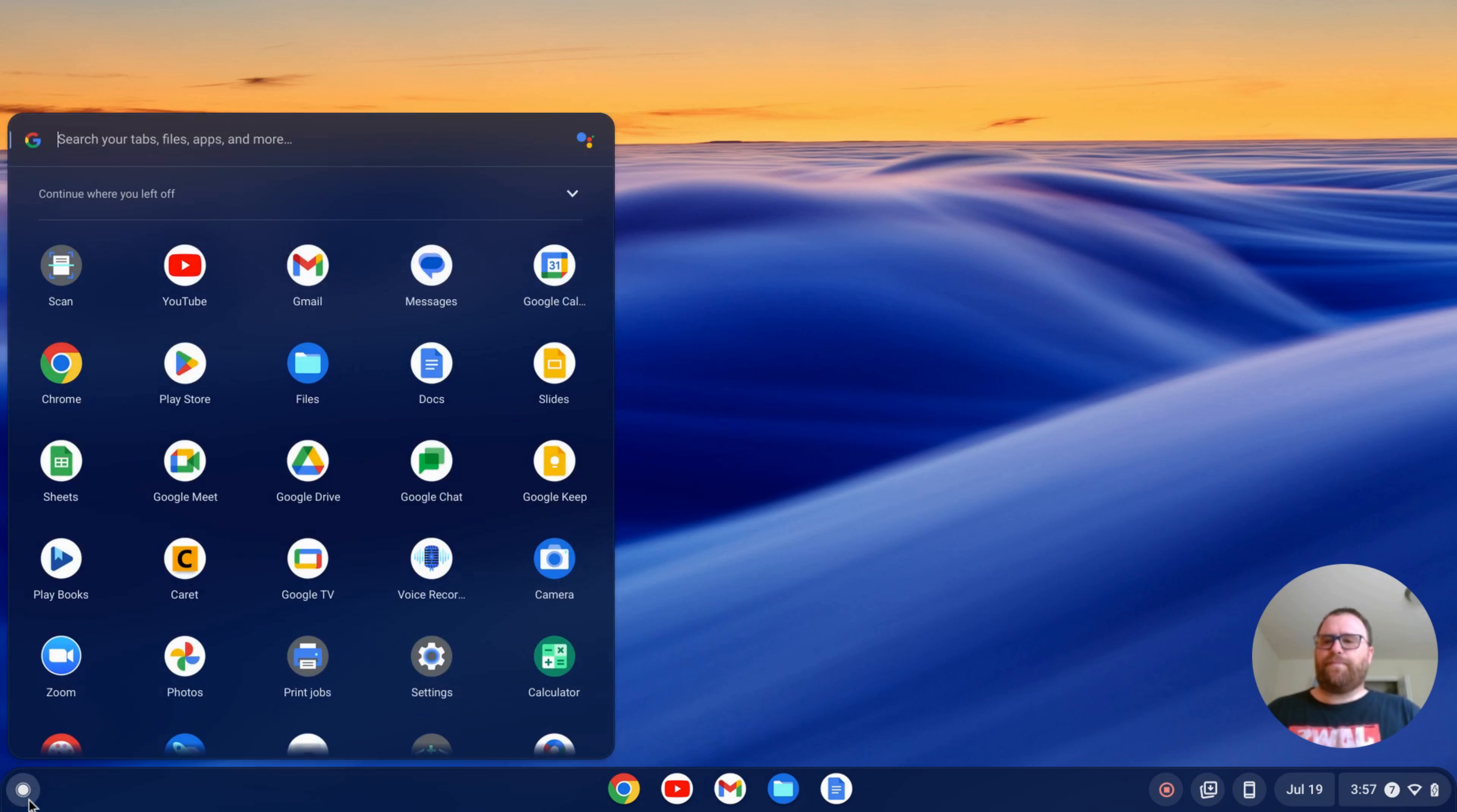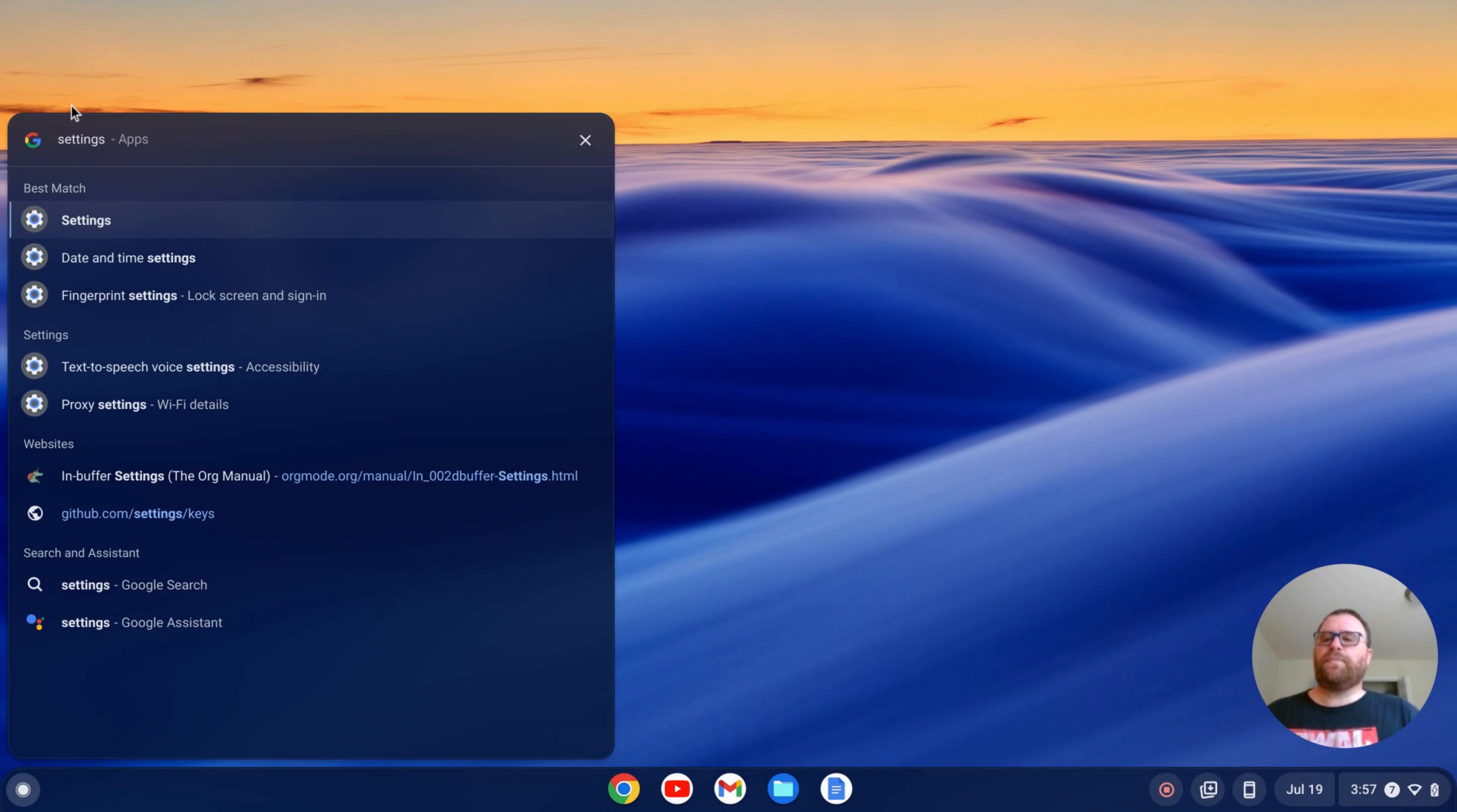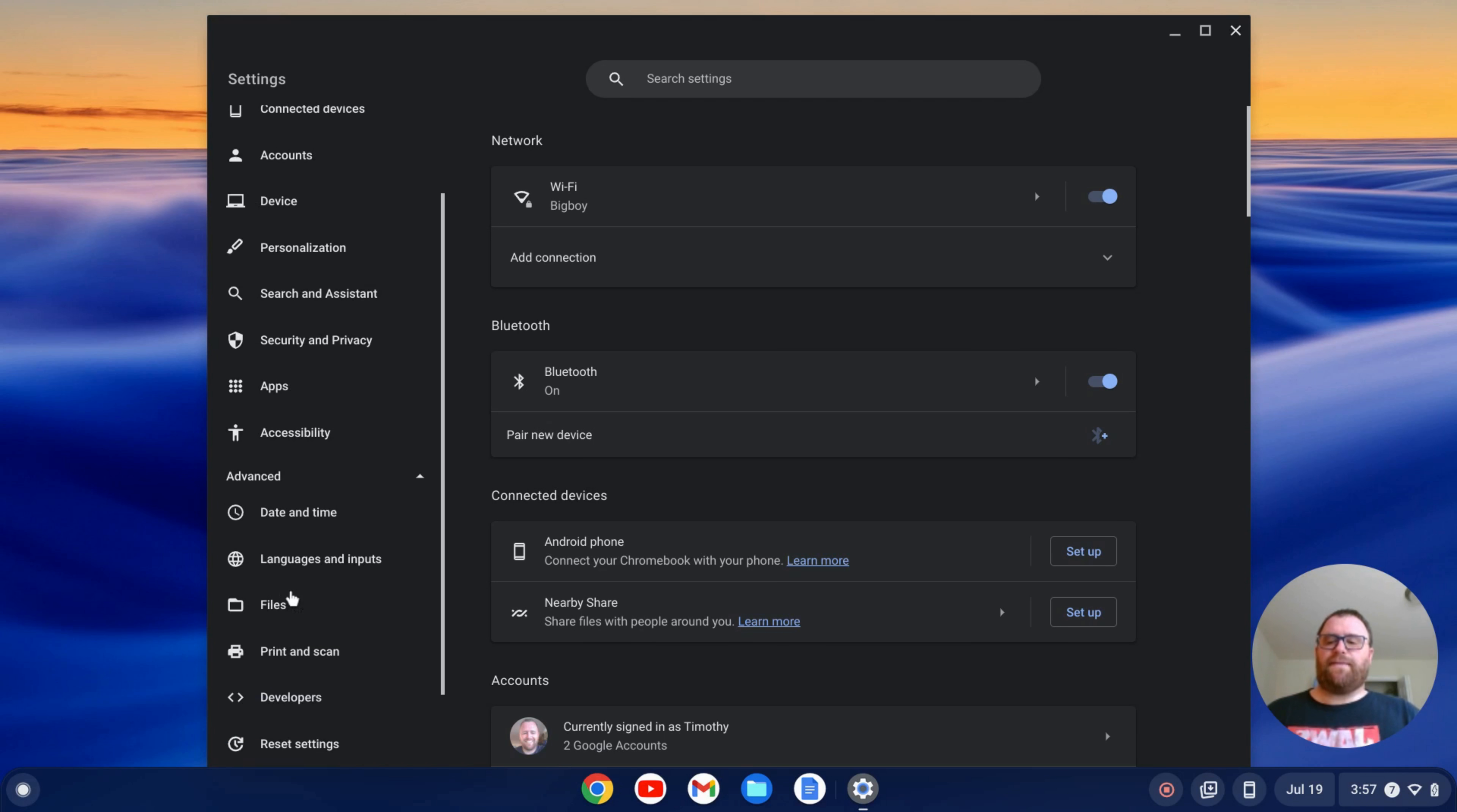So I'm going to go over to my launcher here and click on the launcher and then search for my settings. Once I find the link to my settings, I'll click on that and open them up. On the left here, I have a bunch of tabs. I'm going to go down to the advanced tab and click to expand that.